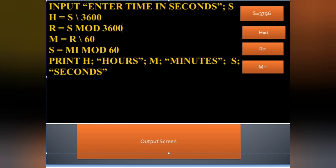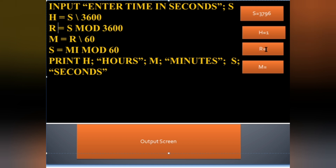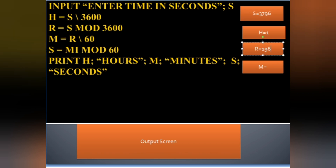To get the remaining seconds after removing the hours, we use modulo: 3796 mod 3600, which gives us the remainder. That is 196 seconds remaining after accounting for the 1 hour.